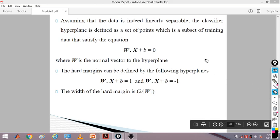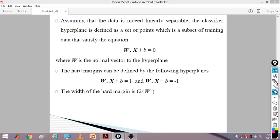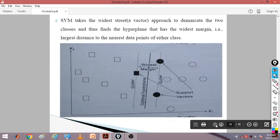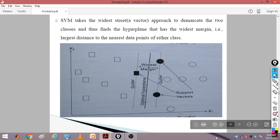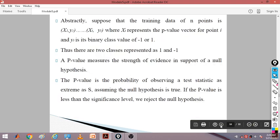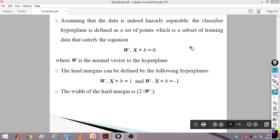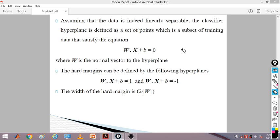Assume the data is linearly separable — meaning all data points of one class are lying on one side of the hyperplane and all data points of the other class are on the other side. When data is linearly separable, the classifier hyperplane is defined by a subset of the training data. We have the equation w·x + b = 0, where w is the normal vector to the hyperplane — the set of vectors or weights for the hyperplane.